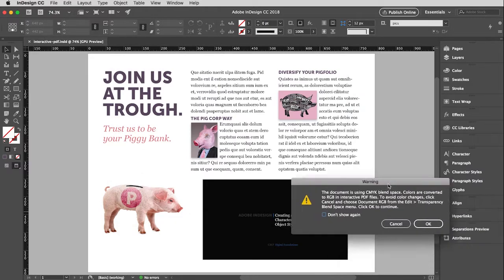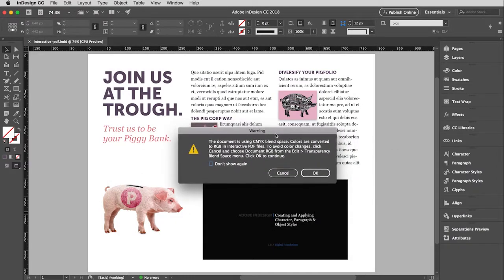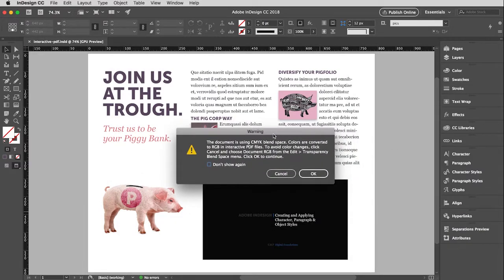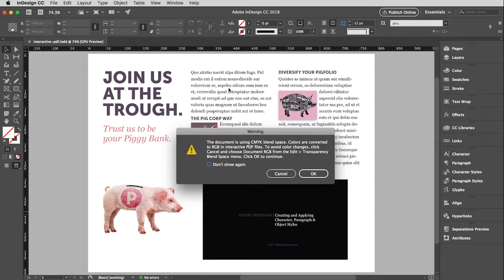And then this window comes up. And I don't want you to be scared by this. But often, unless you specifically go in and address this, your InDesign files are going to be CMYK color mode. So when you're making an interactive PDF, meaning that it's meant to be viewed on screen, well, the color format for that is RGB. And it's saying, whoa, wait a minute, pal. You've got a CMYK document and you're saving this in RGB. Just kind of know that some things could happen.